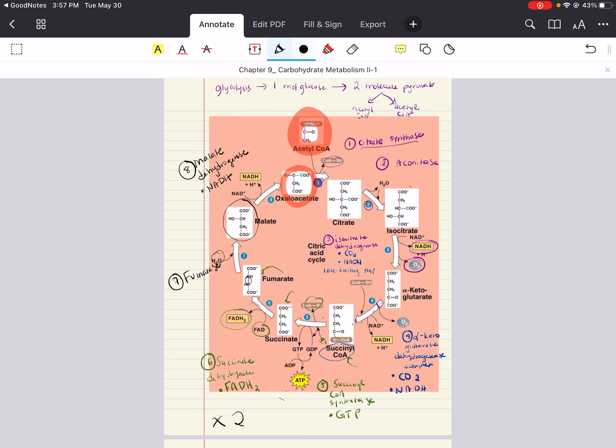I'm going to stop here. In the next video we'll spend some time talking about the electron transport chain and oxidative phosphorylation. Let me know if you have any questions, comments, or concerns down below. Good luck, happy studying, and have a beautiful day.